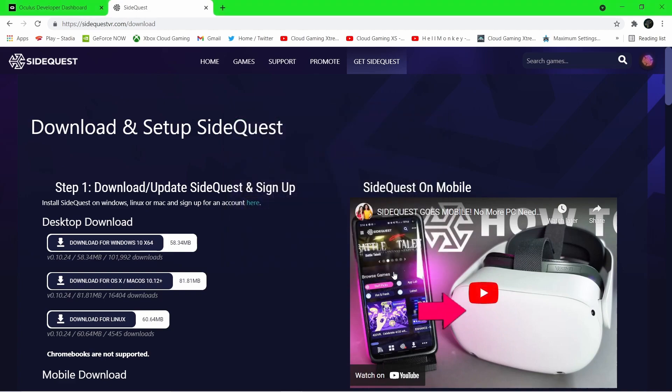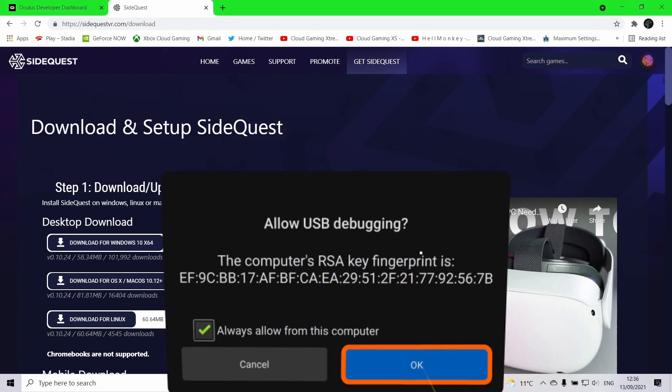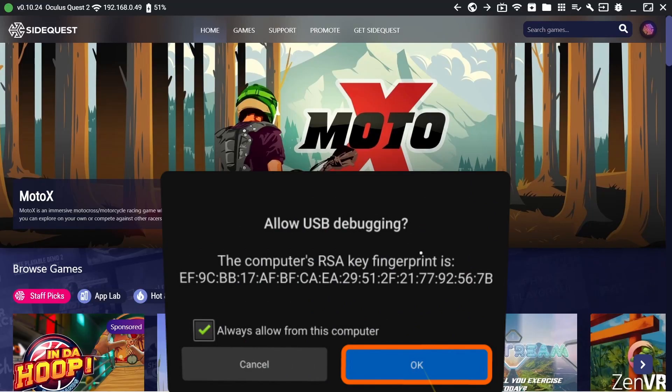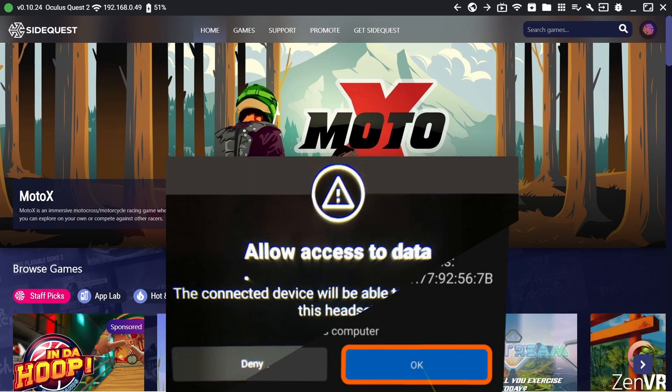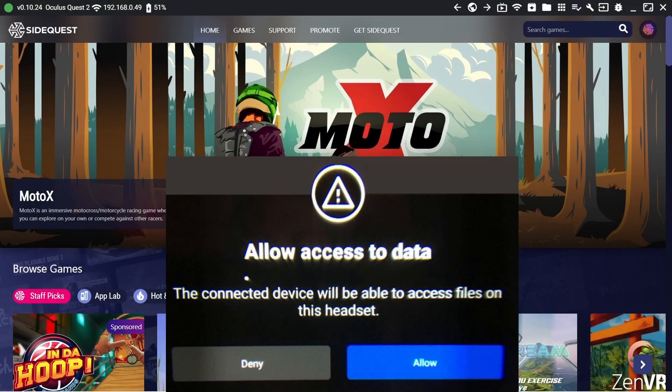Pop the headset on and you should see a window appear asking you to allow USB debugging. Select the option labeled 'Always allow from this computer' and you will then be prompted with a second window asking if you would like to allow this device to access media. Select allow.